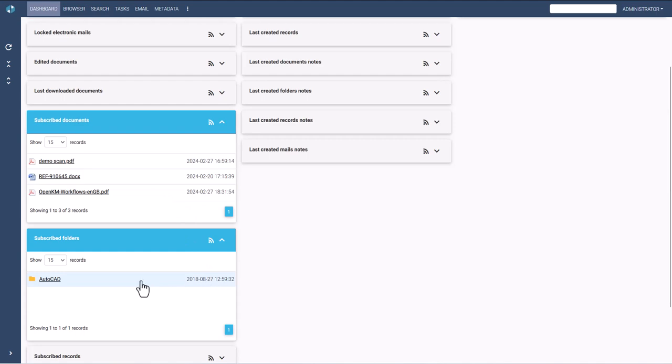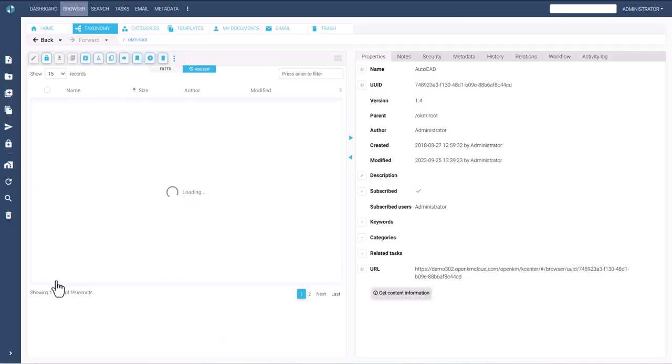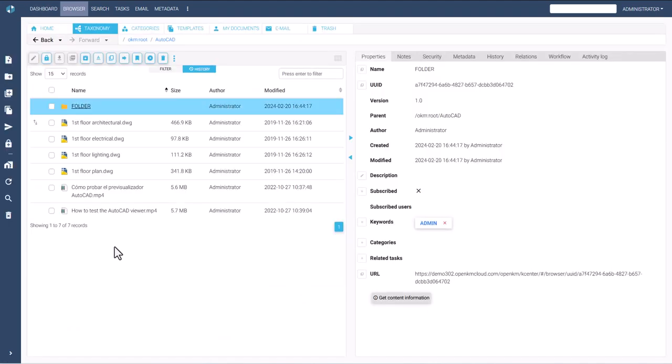Similarly, users can also subscribe to folders and access them easily.